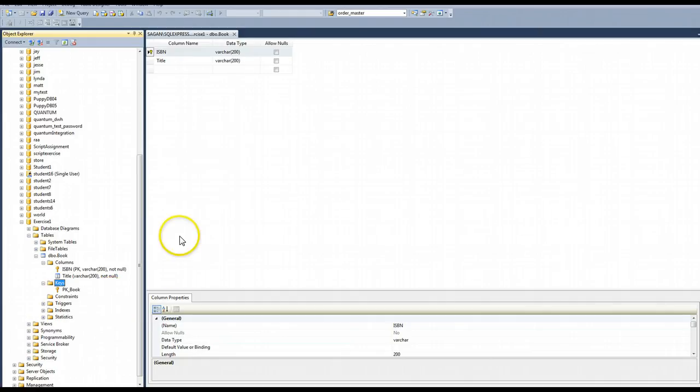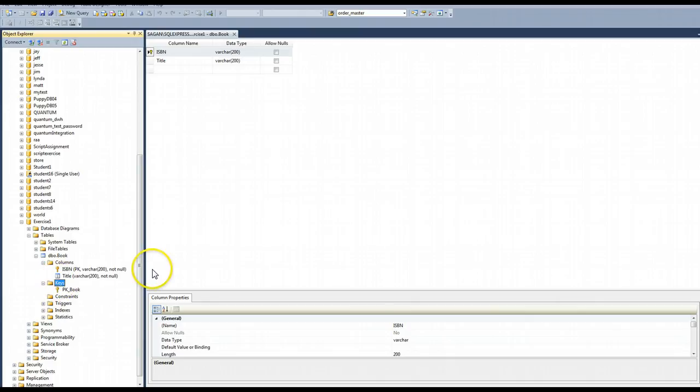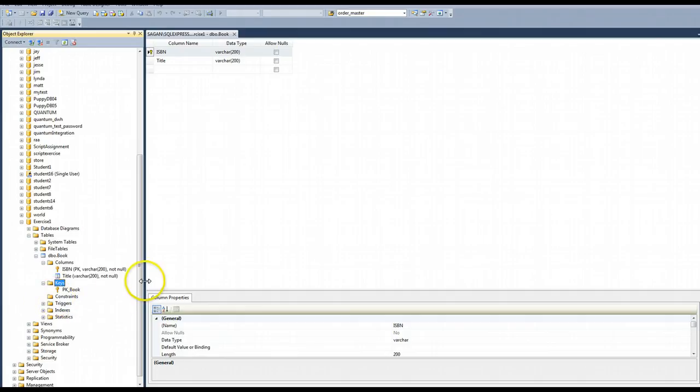So this shows you how to set up one table and a primary key on that table. What I want you to submit once you get your final design together with all of your tables, all of your columns, your primary keys, and your foreign keys, is I want you to expand all of these areas and take a screenshot to show me that you've set it all up correctly.